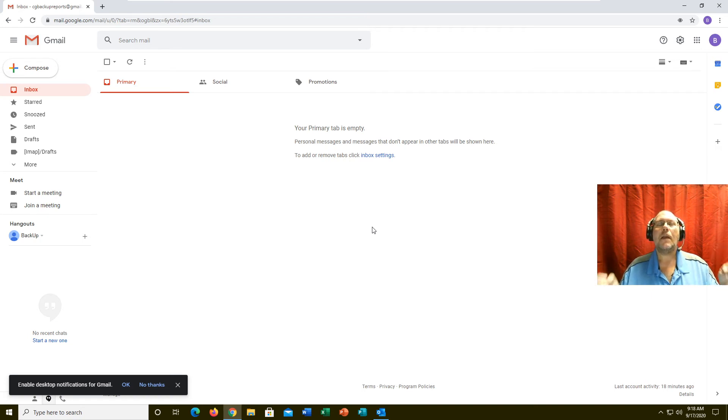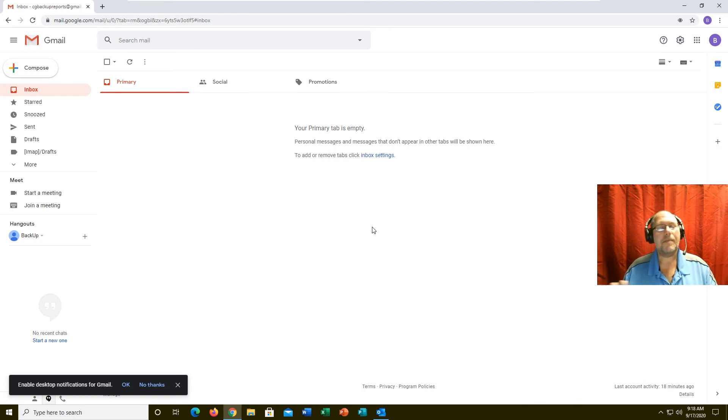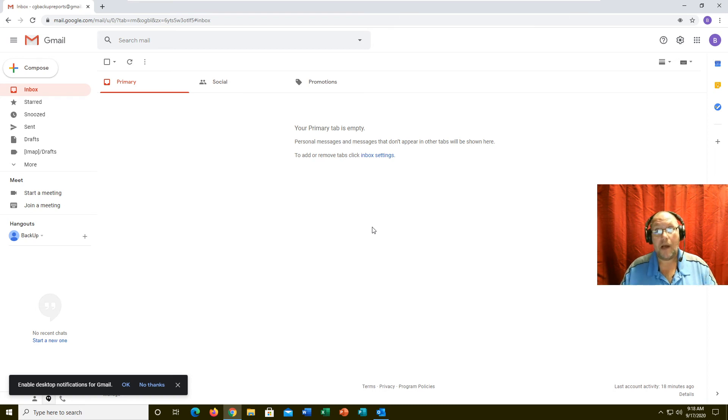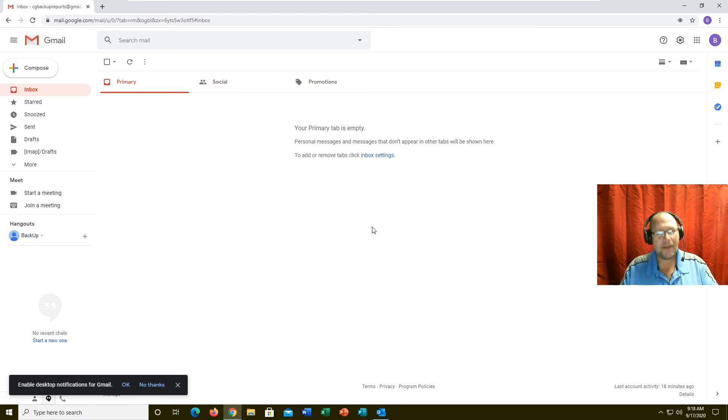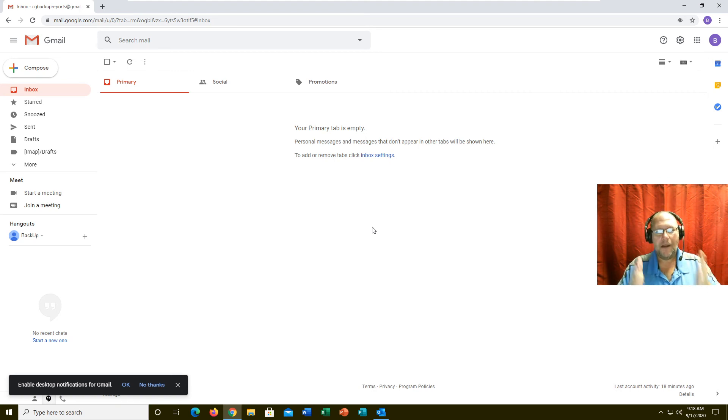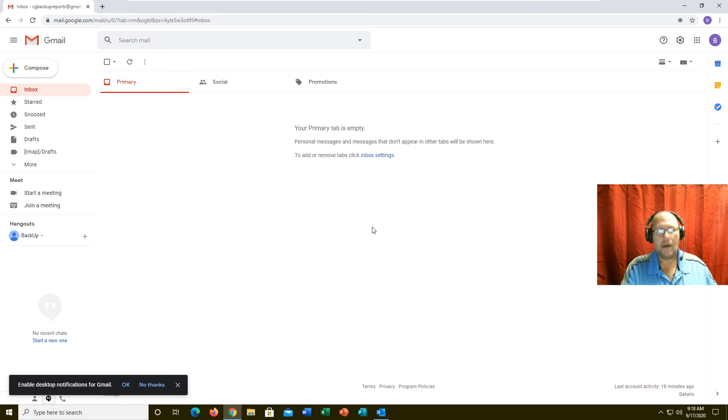The nice thing about Gmail—and I can't stress this enough to the younger generation—if you change phones, your email will follow you. You don't need a whole new Gmail account with a new phone. With your new phone or tablet, you just type in your Gmail information and there it is. It follows you from device to device, computer to computer. Webmail is wonderful like that.